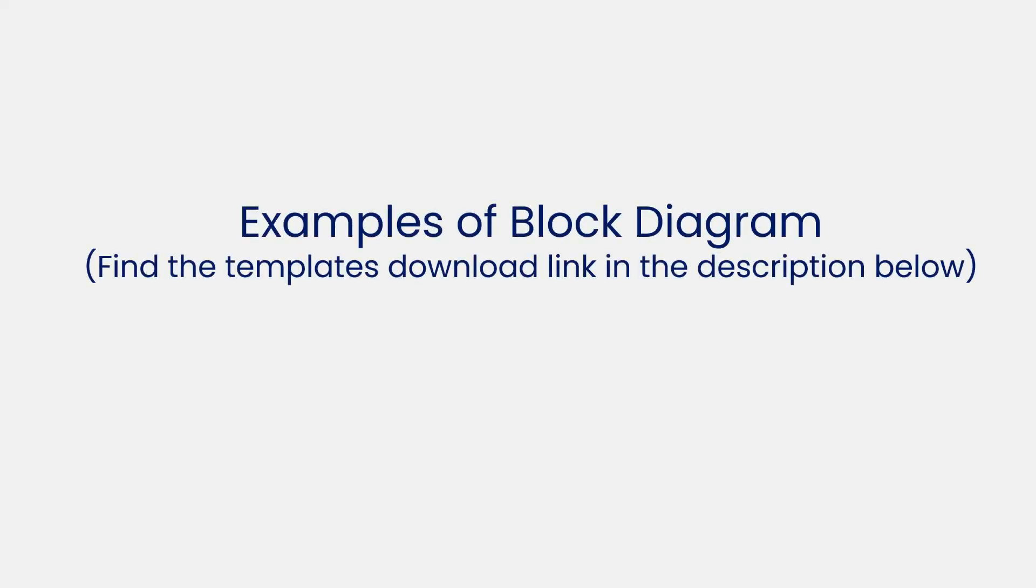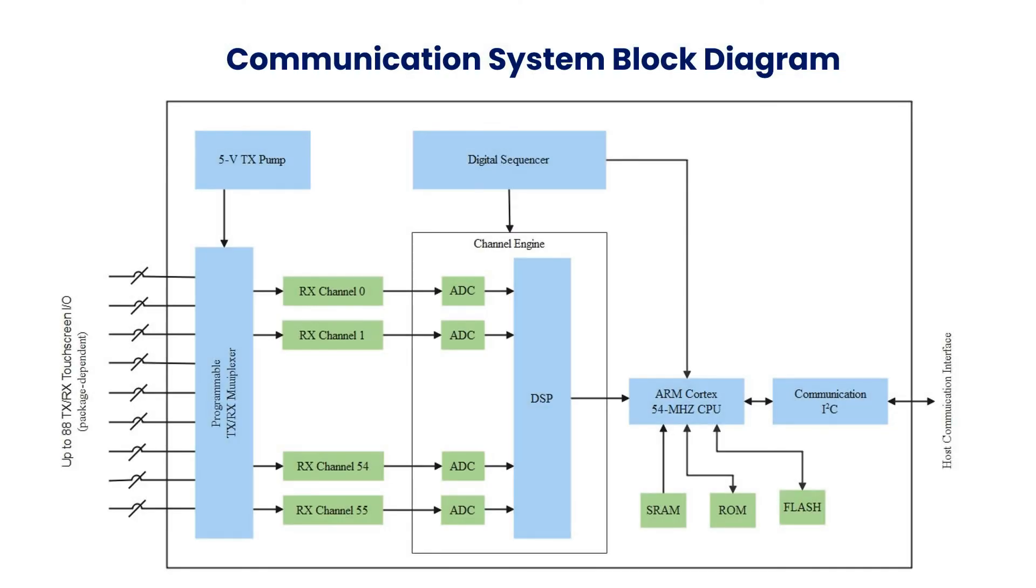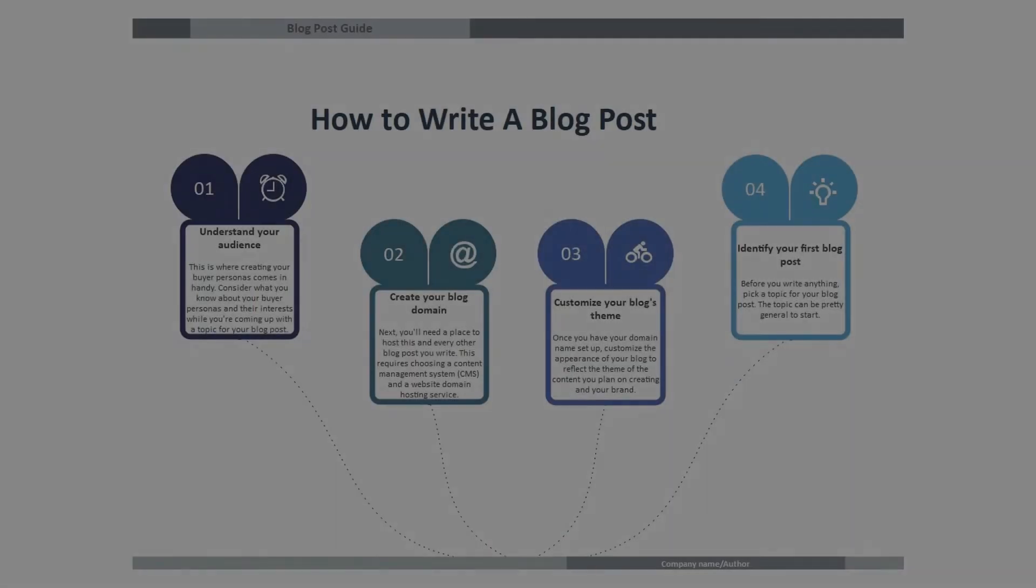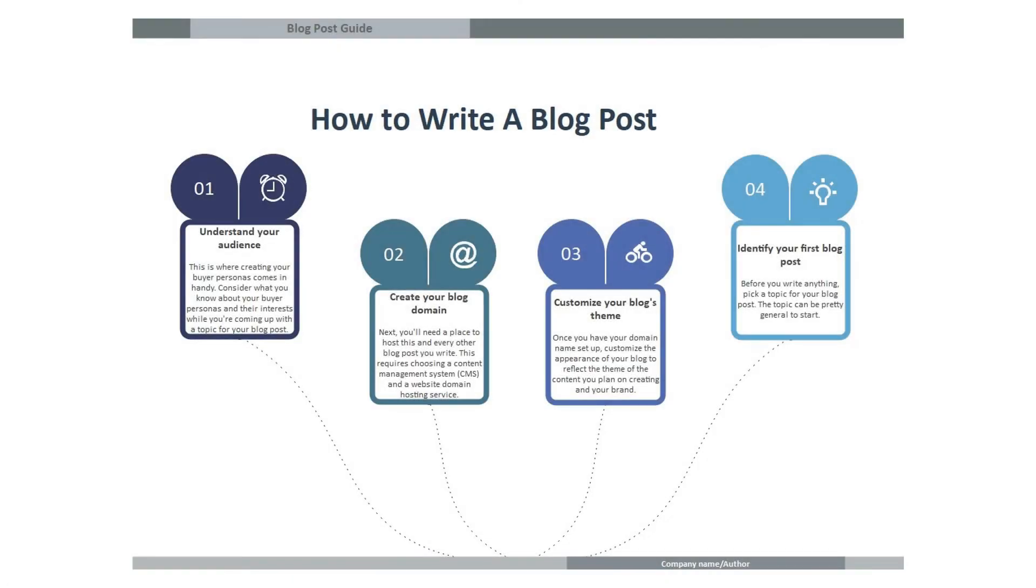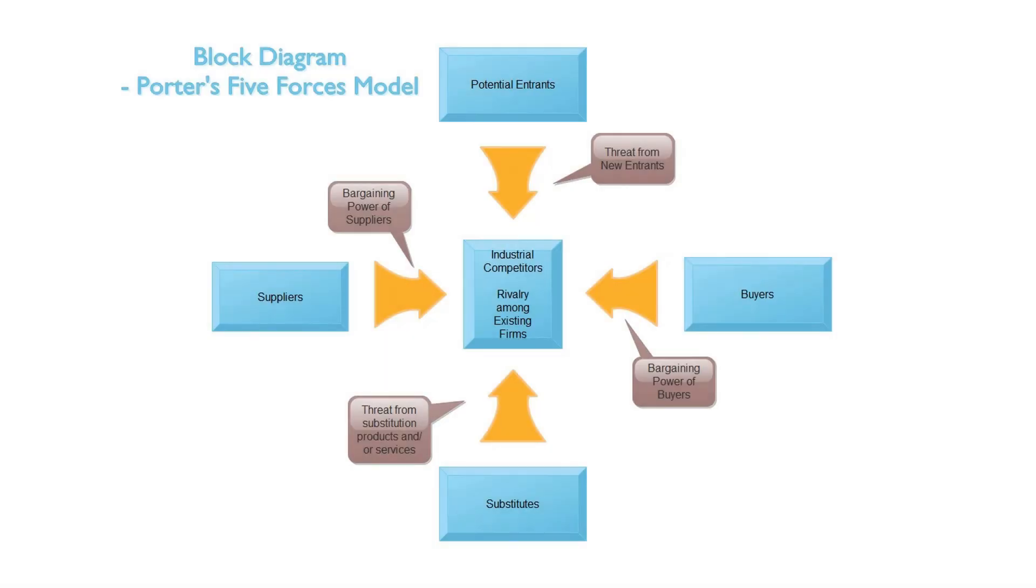Now let's see some examples of block diagrams. Here's a communication system block diagram. This is a how to write a blog post diagram. And here's a Porter's Five Forces model diagram.